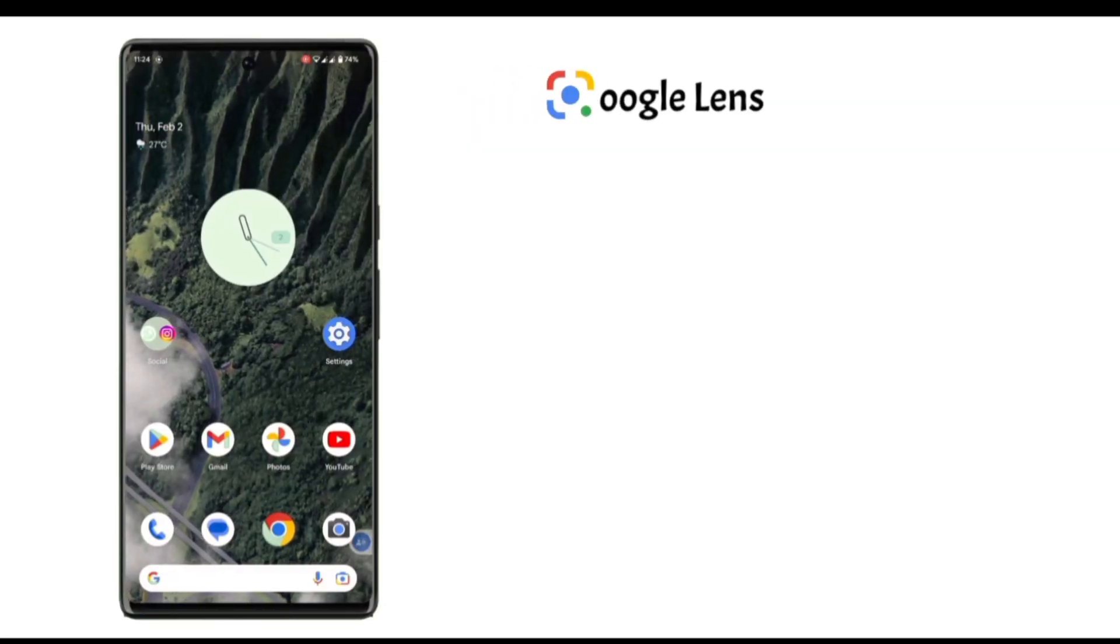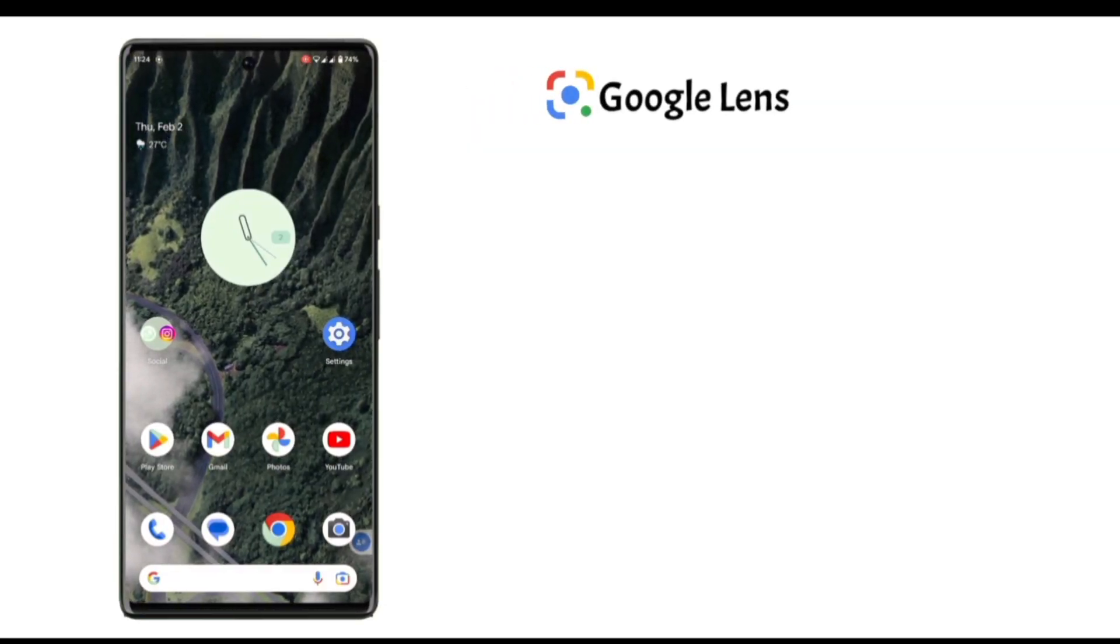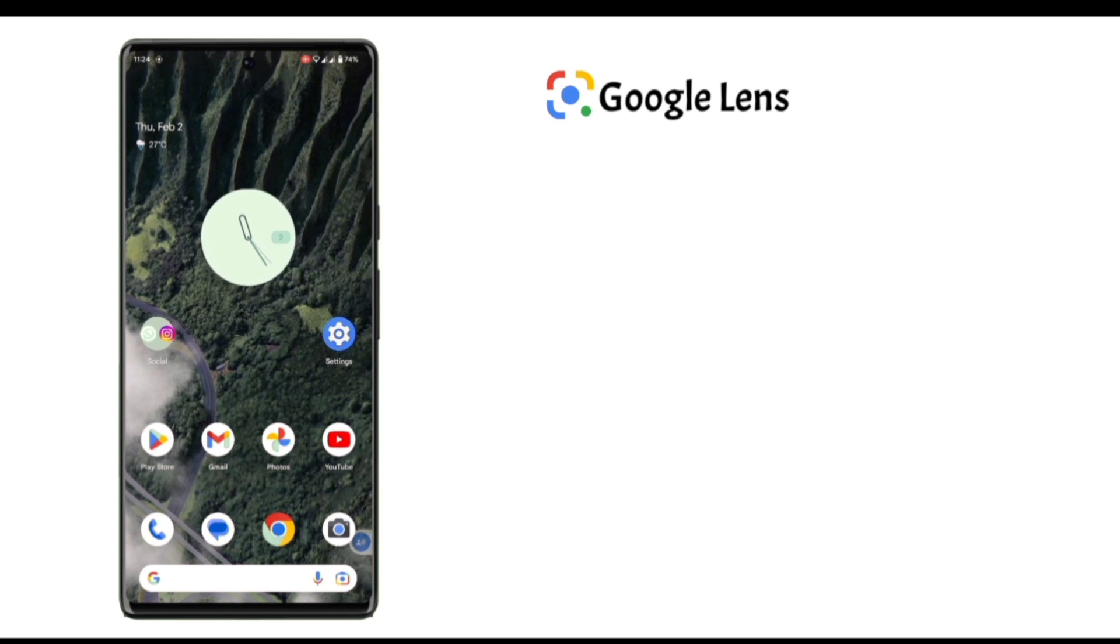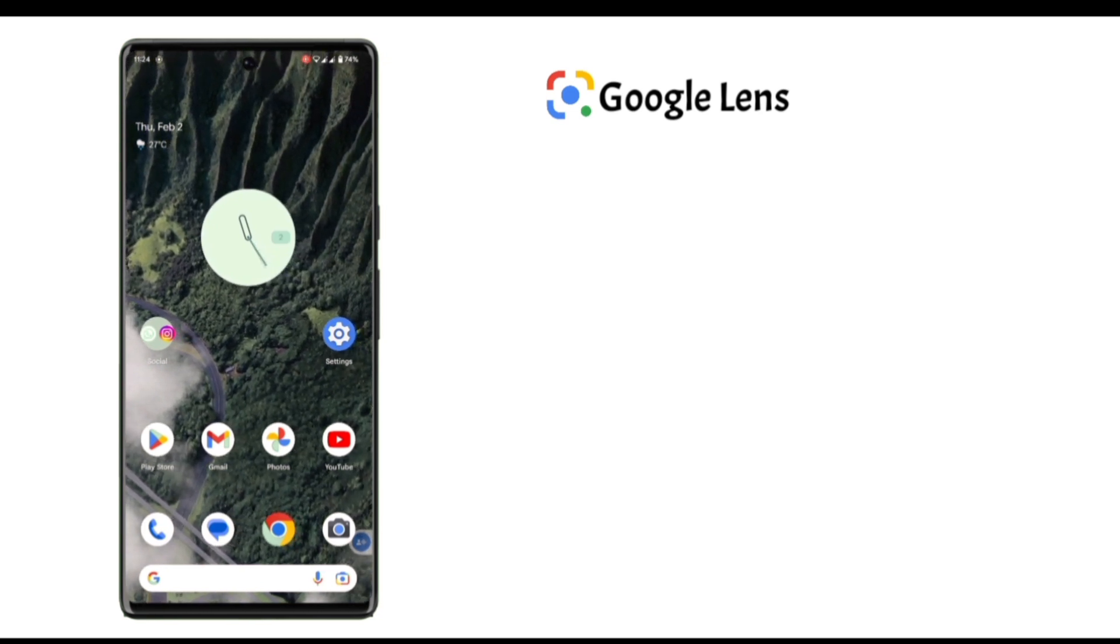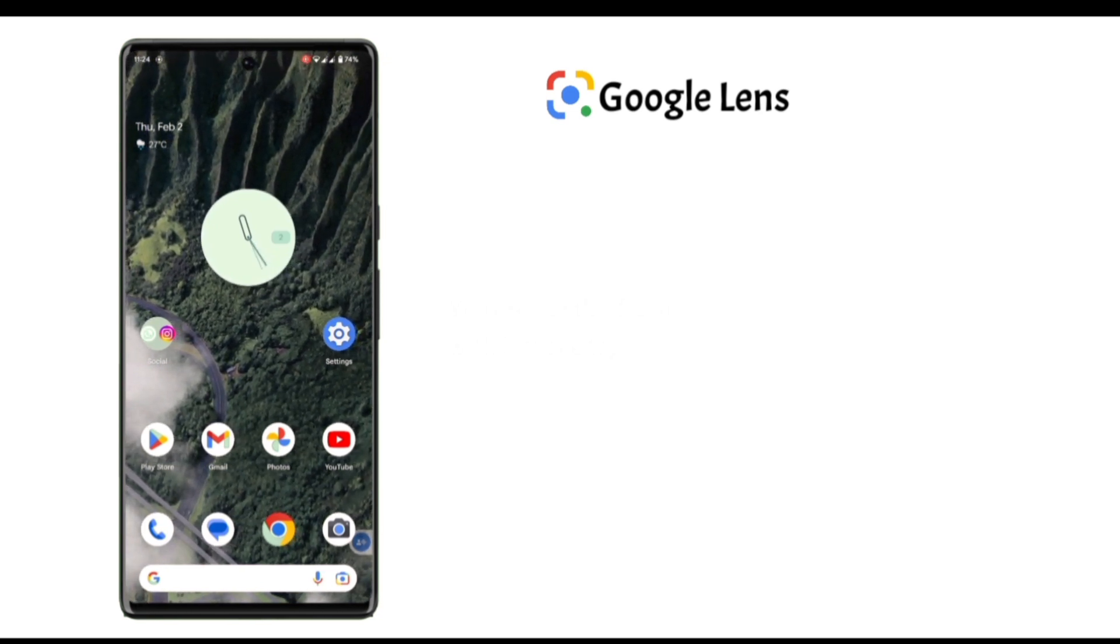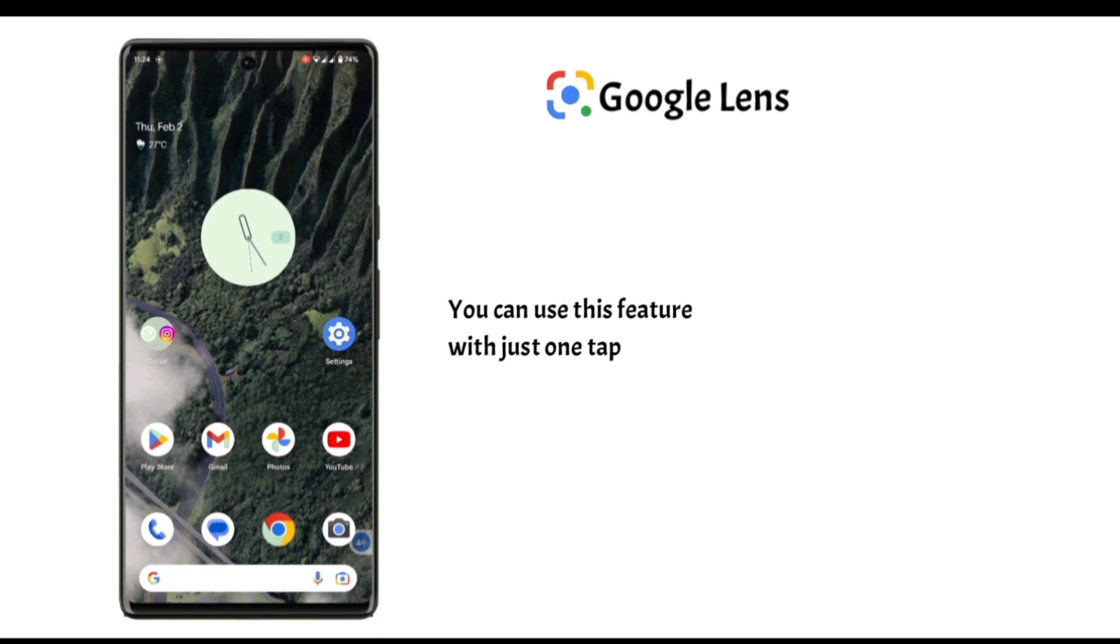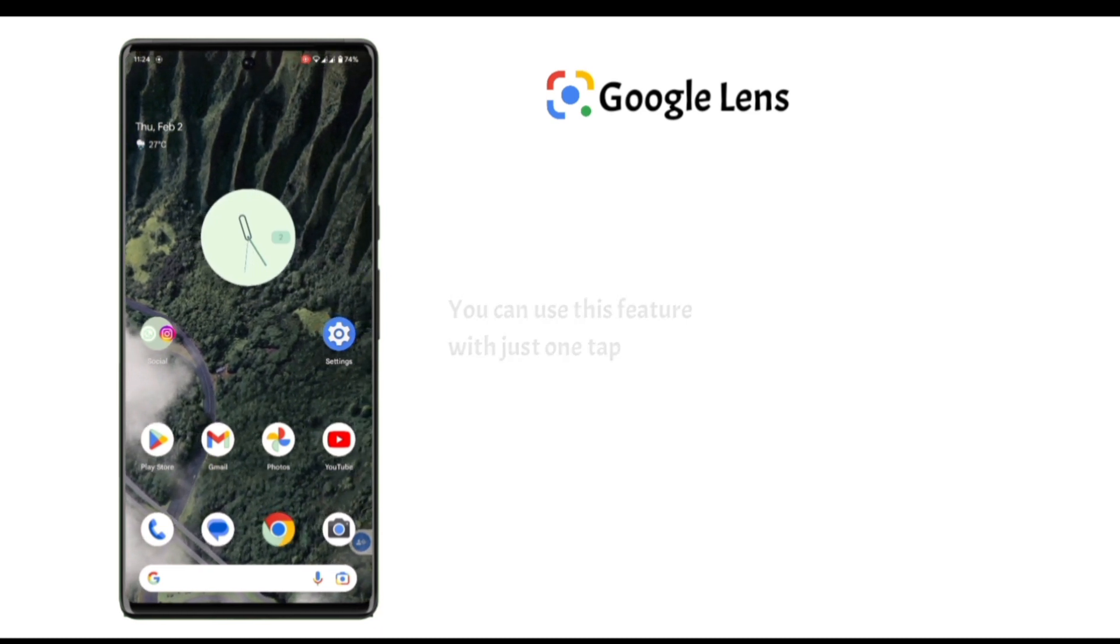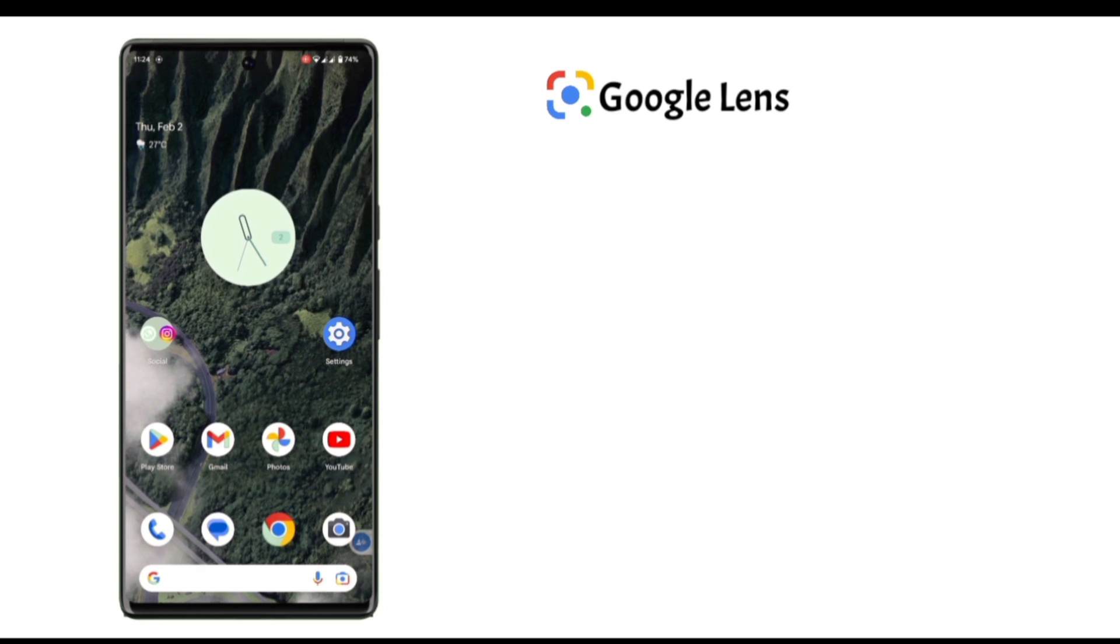Google Lens: With this feature you can search anything that's in front of you. Especially if you're a traveler, you might be seeing useful or gorgeous things in front of you. In that case, you can use this feature to search it with just one tap.